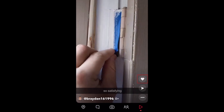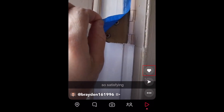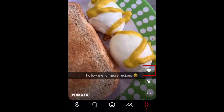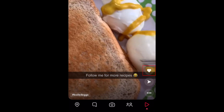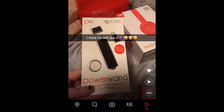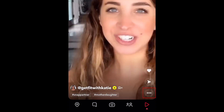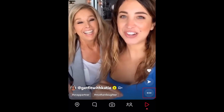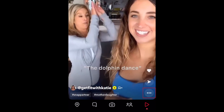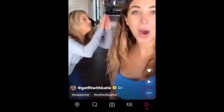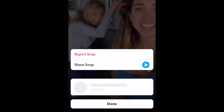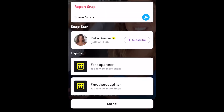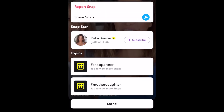If you see a video you like, tap the heart icon on the right to like it. You can see more information about a Spotlight video by tapping the three dots in the bottom right corner. This will list any filters, location, and topic hashtags added to the video.